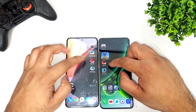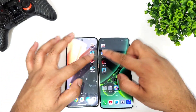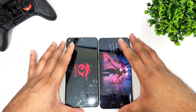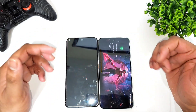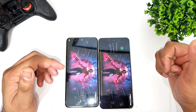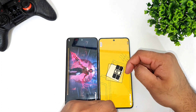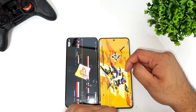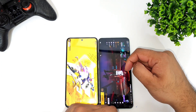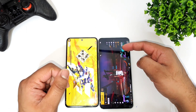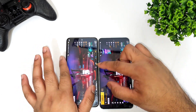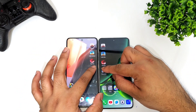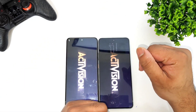Next we'll open the FIFA game. I'm clicking at the same time on both phones, and the first phone to open the FIFA game is the OnePlus Nord 3 with the Dimensity 9000 processor, which did open slightly faster.